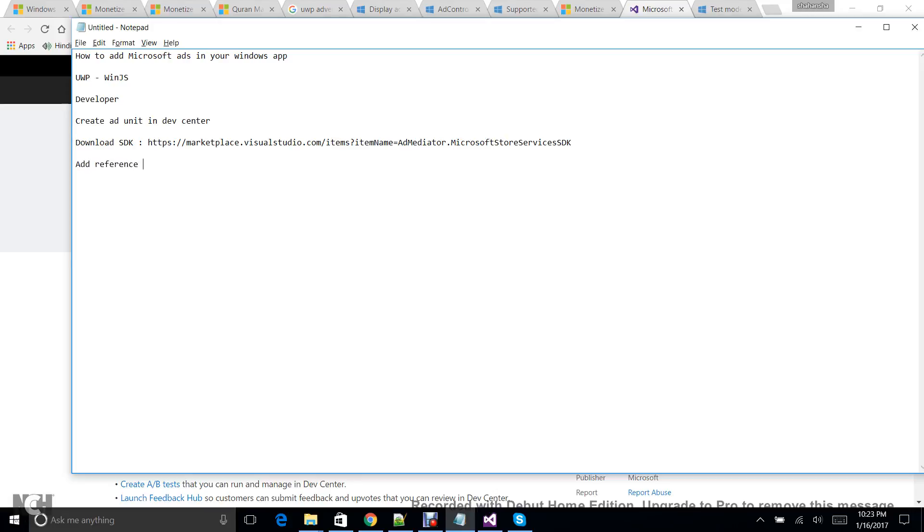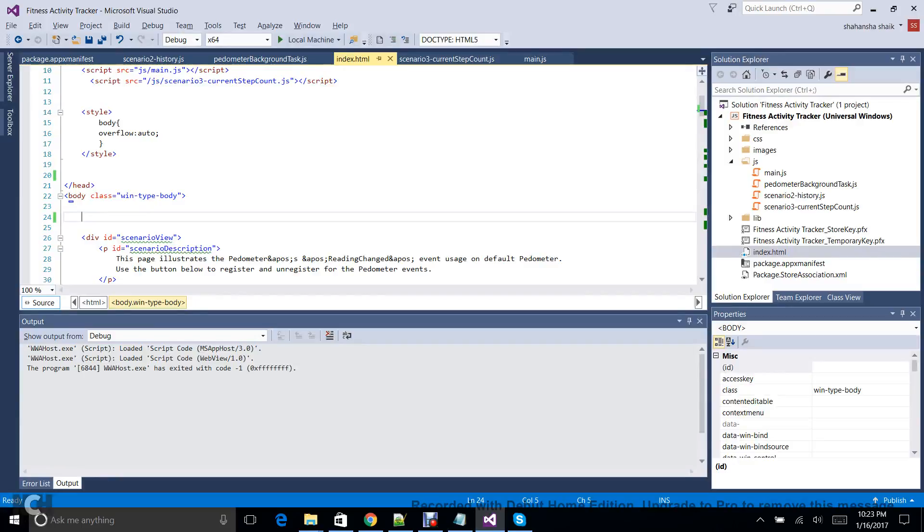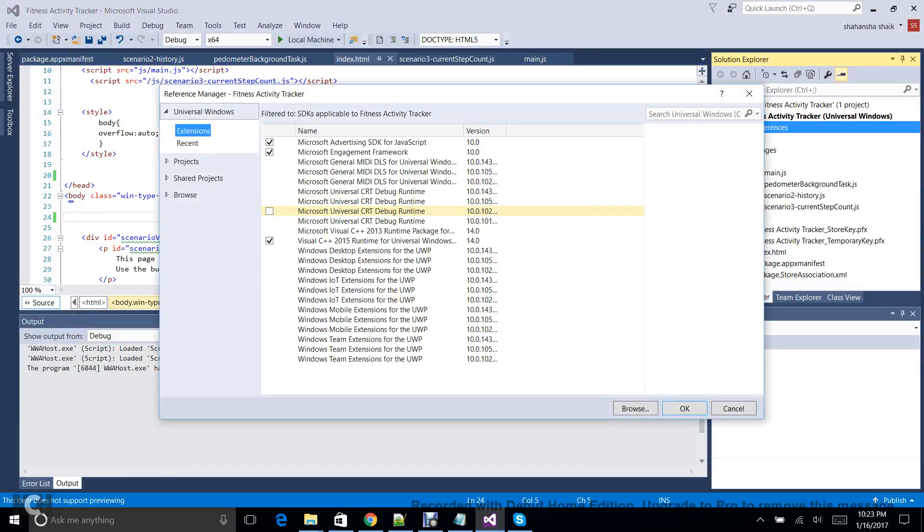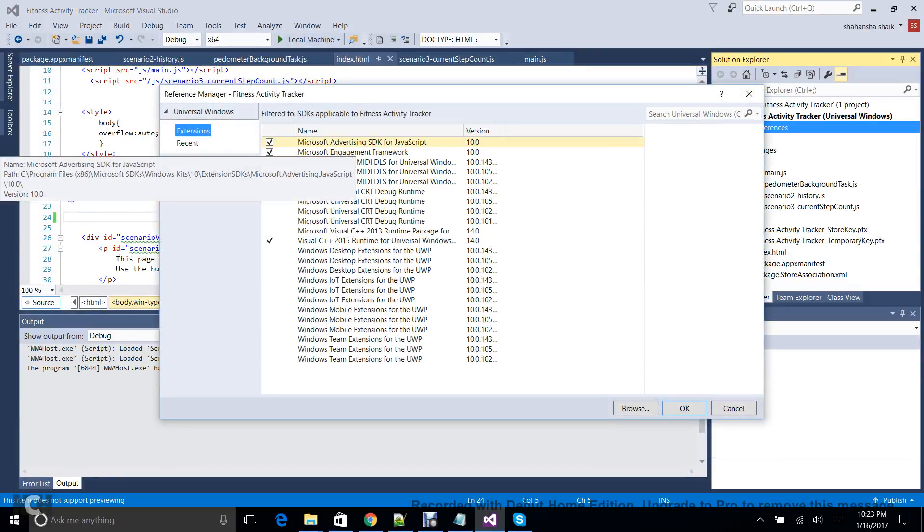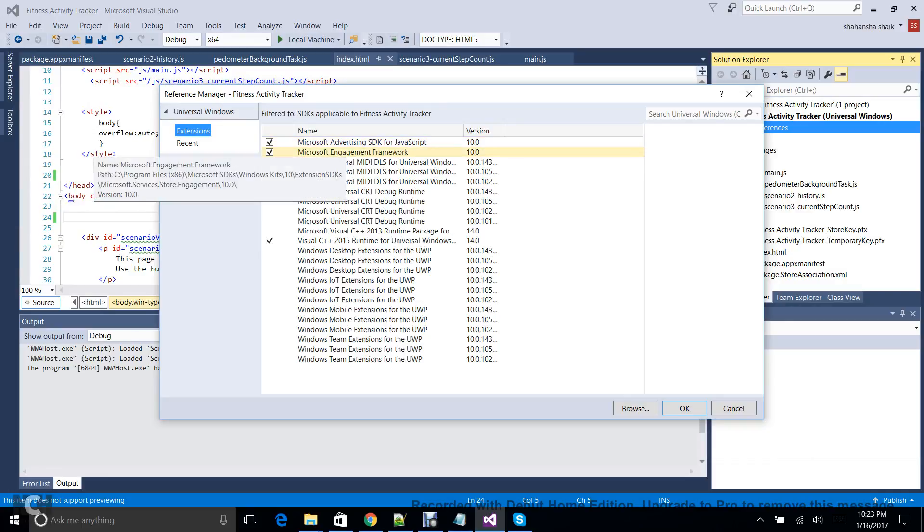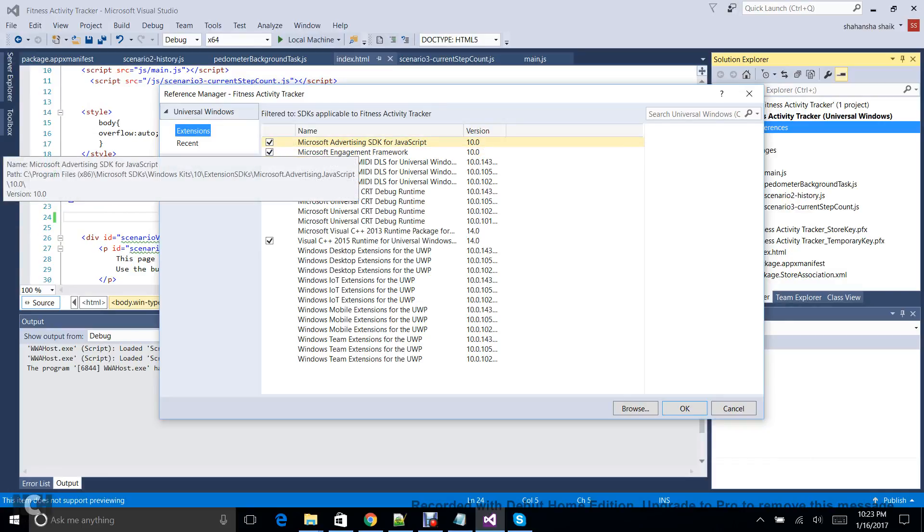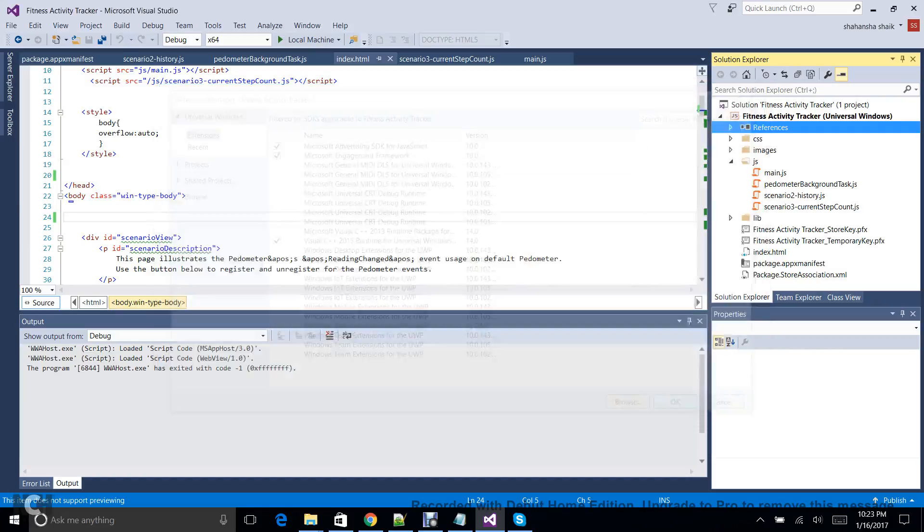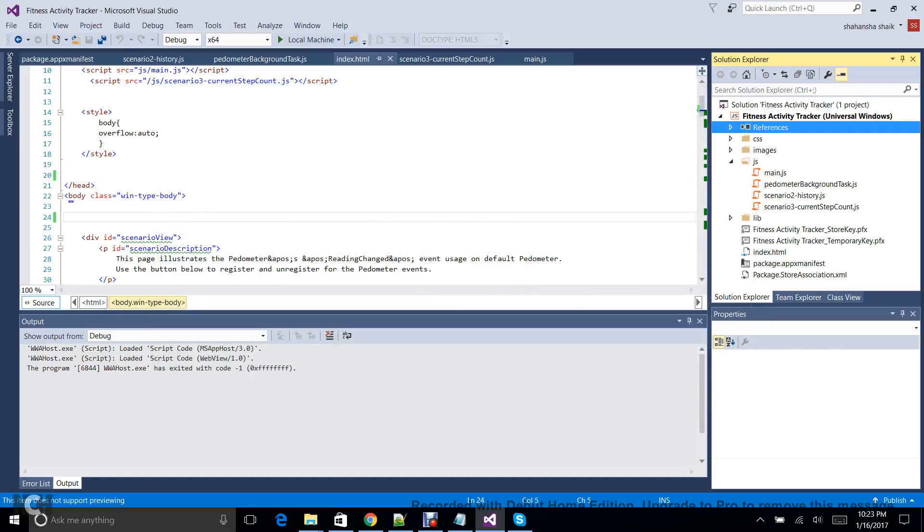So once you have downloaded, you have to click Add Reference. So go to Visual Studio, right-click on References, Add Reference. Here you can see, once it is installed you can see Microsoft Advertising SDK for JavaScript. If it is C#, then it is C#. If you don't see that, then SDK installation didn't go well. So I have selected this and I'm clicking on OK.